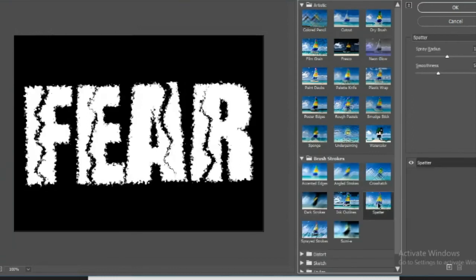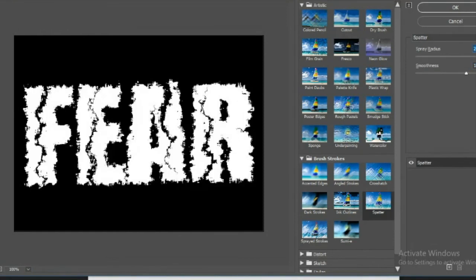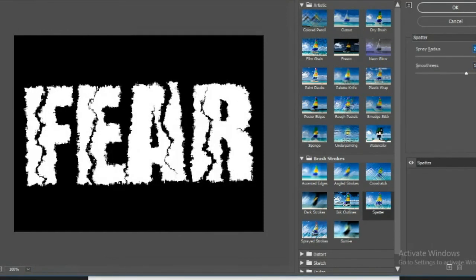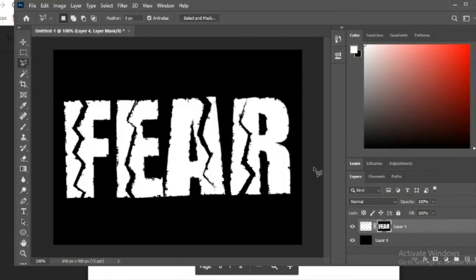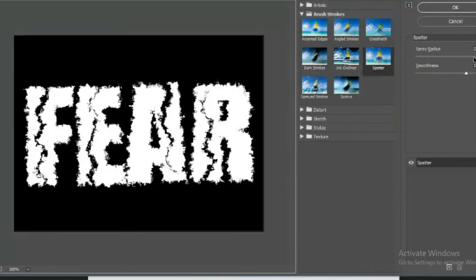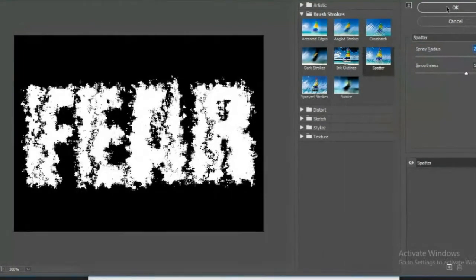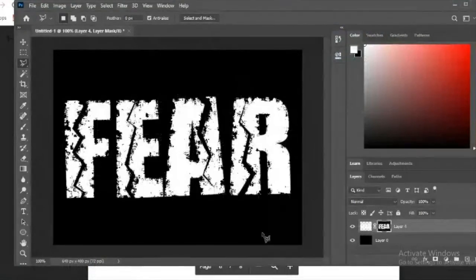In the Filter Gallery, look for Spatter under Brush Strokes — it's the second one. Click it and set the spatter radius to about 20–25 and the smoothness to around 10, then hit OK. Because of the layer mask, the spatter effect cuts into the edges and gives it that worn, broken look. If you need more effect, go back to the Filter Gallery and adjust the values.